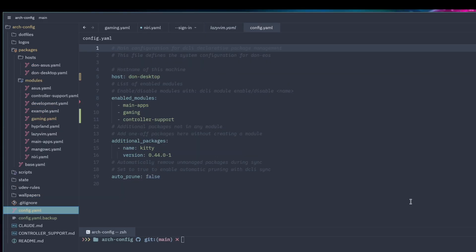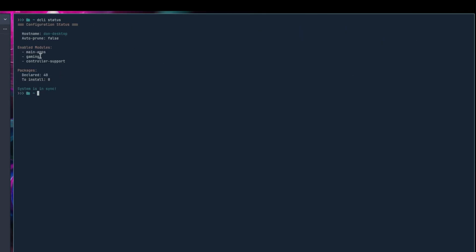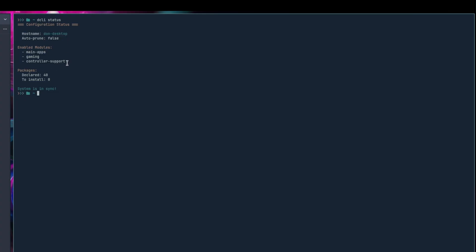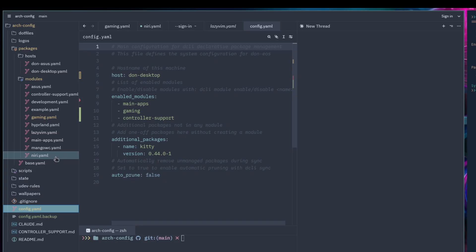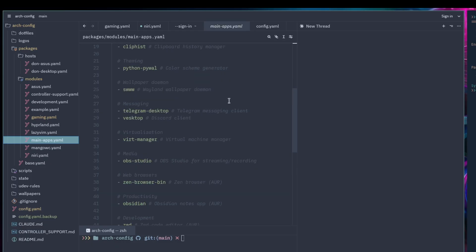I have a lazyvim module I haven't installed on this system yet, so I can demonstrate it. Running `dcli status` shows the hostname, the desktop I'm currently on, and the modules I have installed — currently controller support, gaming, and main apps.